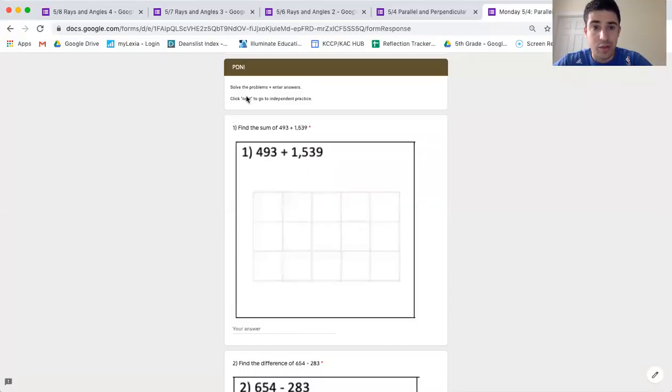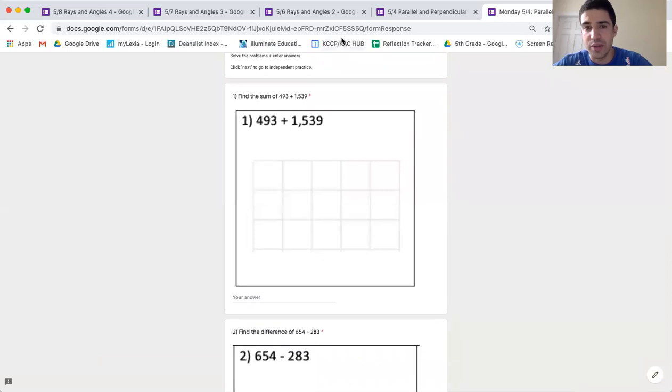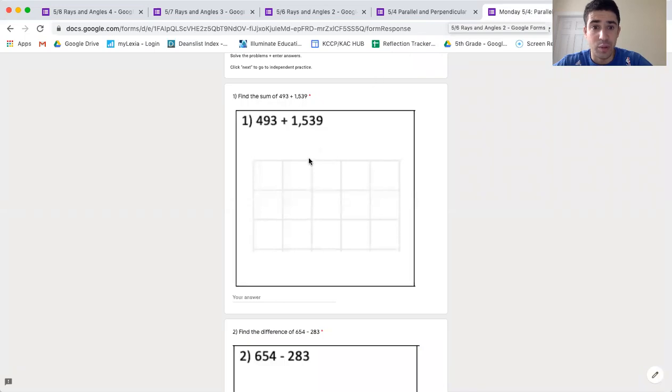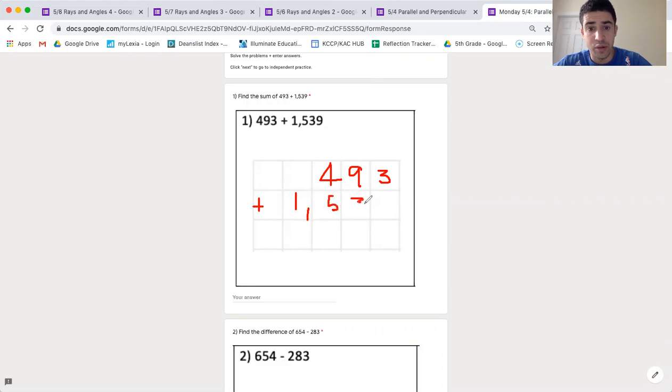Let's do some math, shall we? Let's go over the PDN here for today's work. If we look right here, we have two different problems today. The first one is an addition problem where we're finding the sum. We are doing 493. I'm going to make sure I line up my place values here, plus 1,539.